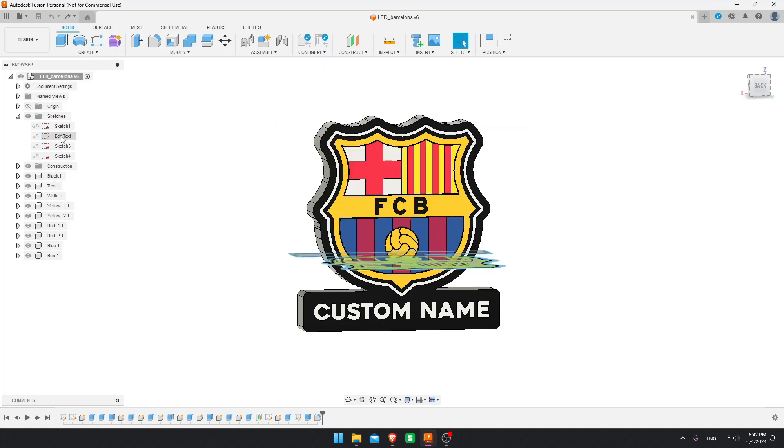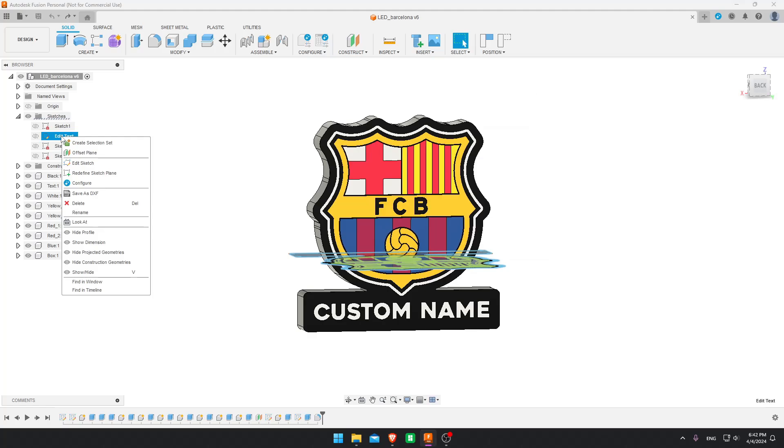After that, you just come here to the main sketch where the text is visible. Edit sketch.